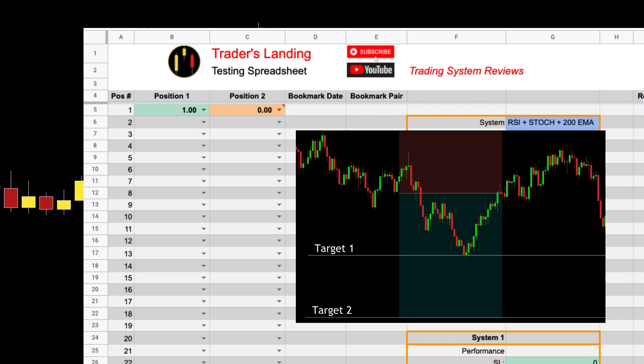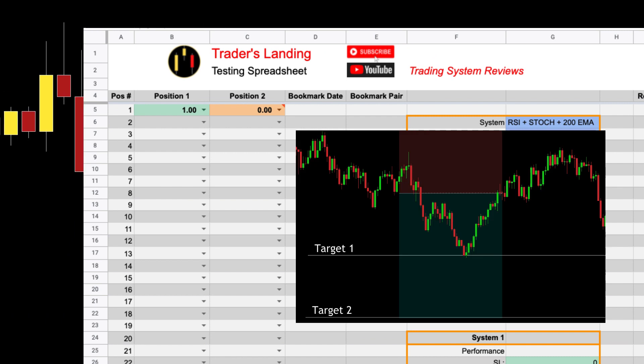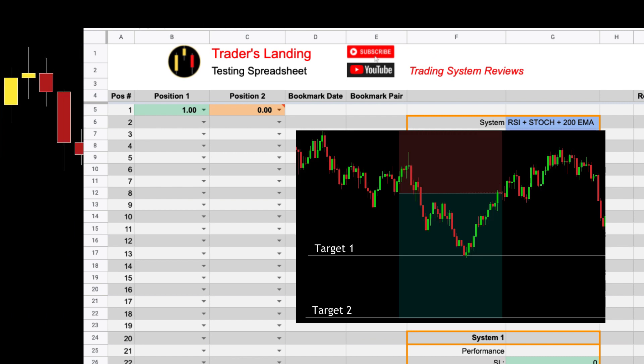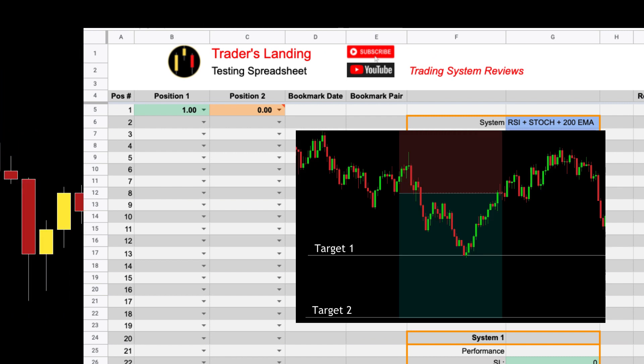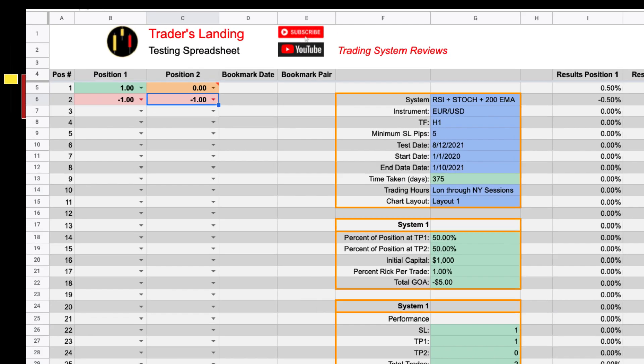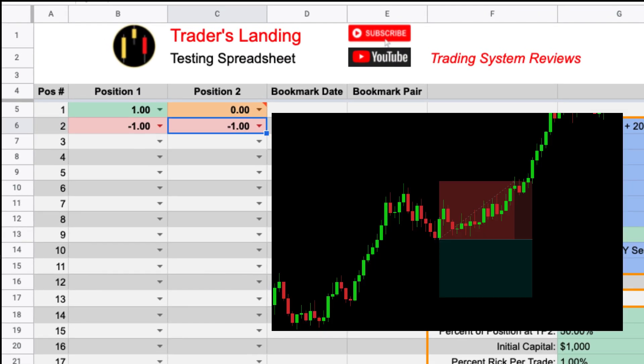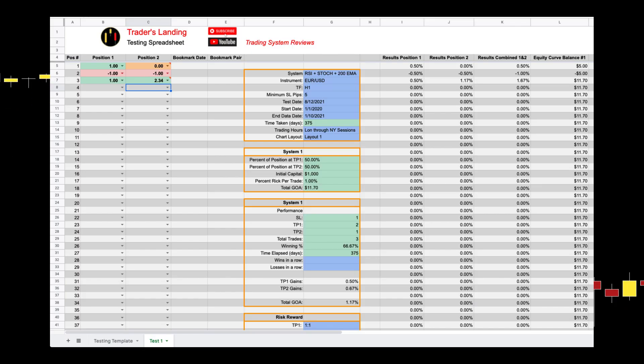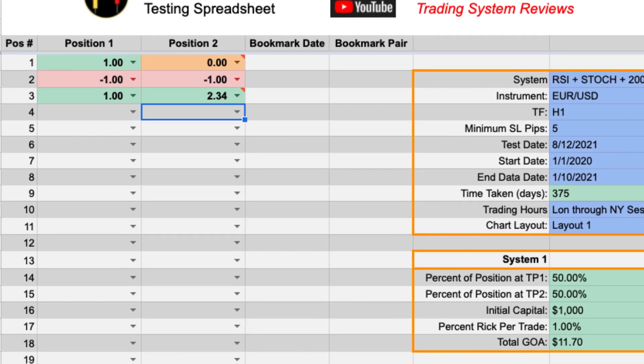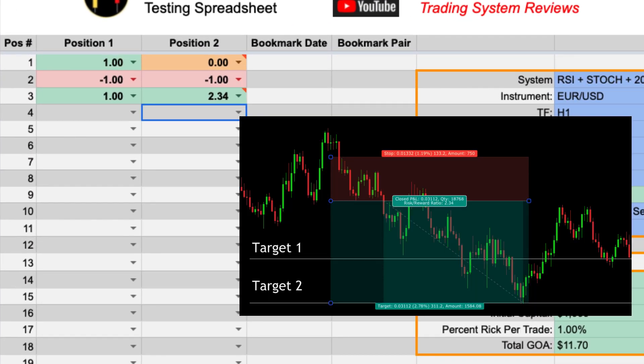This is what it would look like if your first setup hit target one and then went to break even. And this is what you would enter if your next setup just stopped out before hitting any targets. And now the next setup hits target one and then reaches the second target with a risk to reward ratio of 2.34.